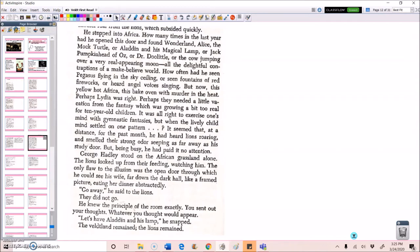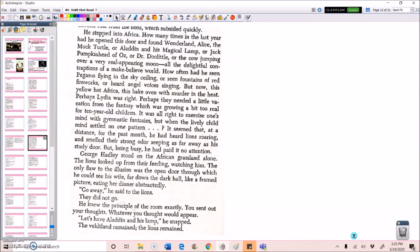He stepped into Africa. How many times in the last year had he opened this door and found Wonderland? Alice? The mock turtle? Or Aladdin's magical lamp? Or Jack Pumpkinhead of Oz? Or Dr. Doolittle? Or the cow jumping over a very real appearing moon? All the delightful contraptions of a make-believe world? How often had he seen Pegasus flying in the sky ceiling? Or seen fountains of red fireworks? Or heard angel voices singing? But now this yellow hot Africa. This bake oven with murder in the heat. Perhaps Lydia was right.